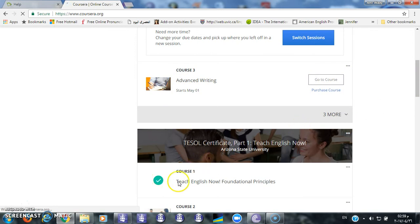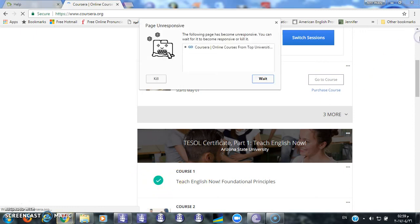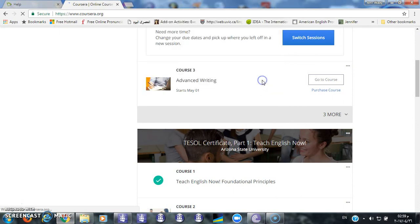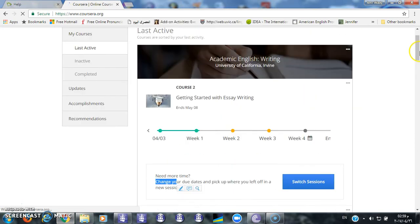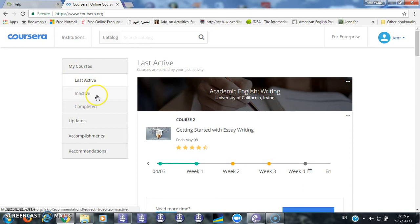As you can see, I finished this course — I've already finished it — so you will see a green button here because you finished the course. Here is a button where you can check your last active courses, inactive courses, and complete courses.